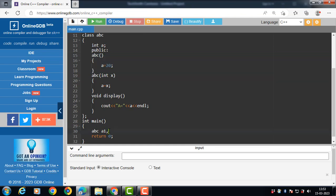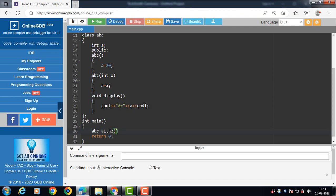Then after that, we call the parameterized constructor. The parameterized constructor takes one parameter. When object a2 is created, the parameterized constructor is called automatically. Value 12 is copied into x, and then the value of x is copied into a with the help of the parameterized constructor.